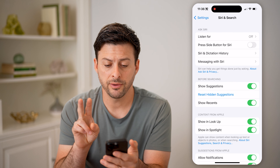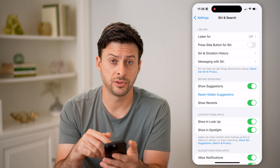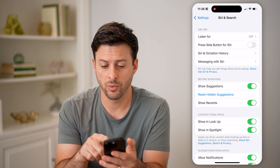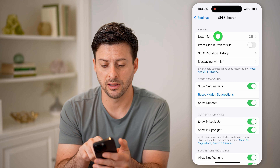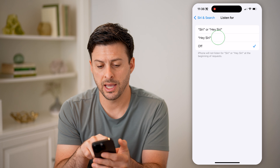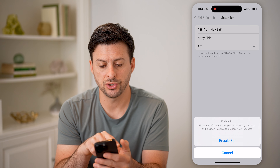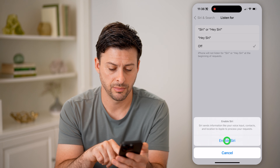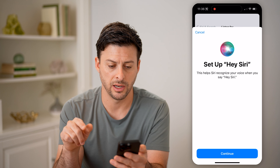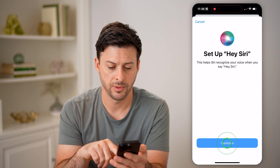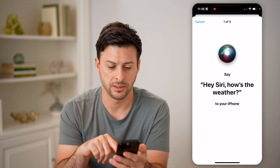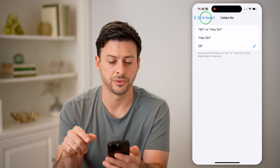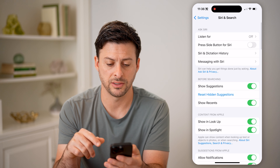Now there are two different ways built in to get to Siri. One is Listen For — you can switch it to either Hey Siri or just Siri, hit Enable, and hit Set Up. Then you go through a process where you'll say some phrases.